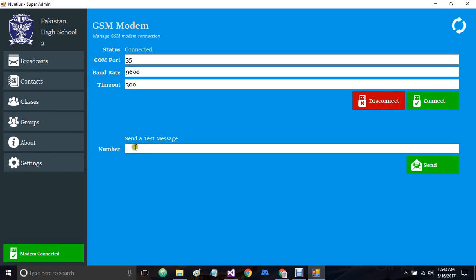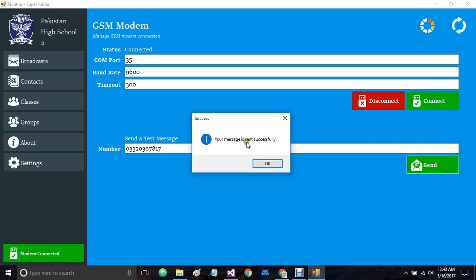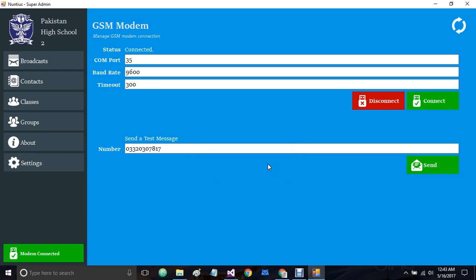We also have this option for a test message. Once the modem is connected, you can write down any number and it will send a test message to that number. I'll write down my number and click send test message. The message is sent successfully and I have received it on my cell phone: 'Hi, this is a test message from Nantius. Nantius is a message broadcaster.'